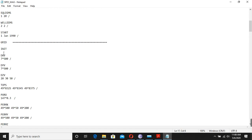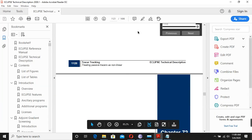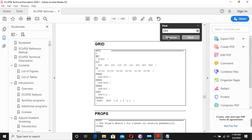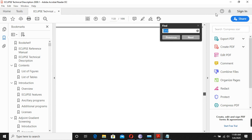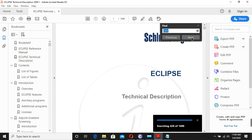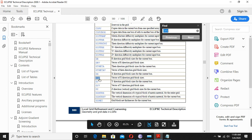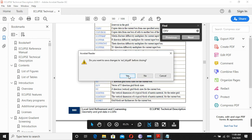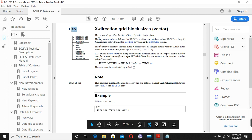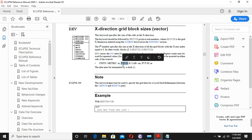Now let's say we don't know what DXV is. I will copy DXV, go back to the technical manual, use Ctrl+F to find it, and search from the beginning of the file. Here it is — DXV is found. DXV actually represents the X-direction grid block size.